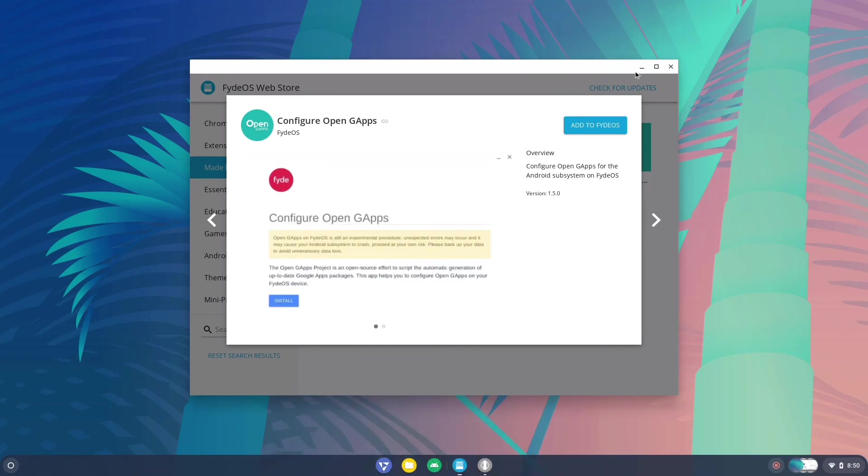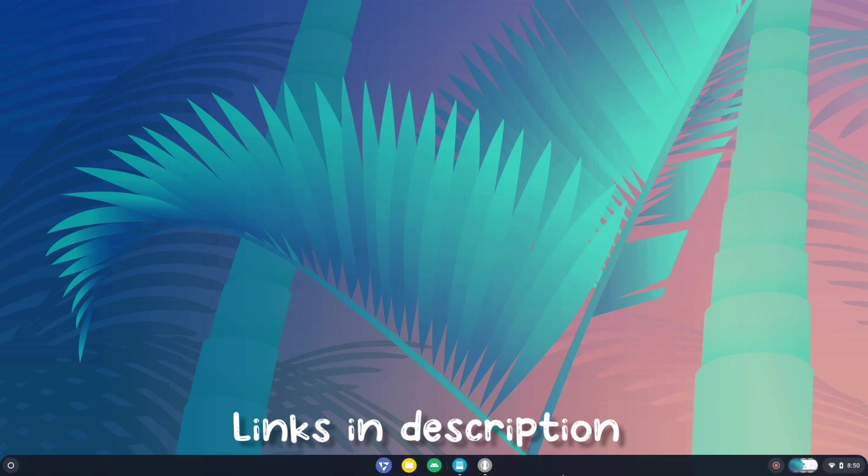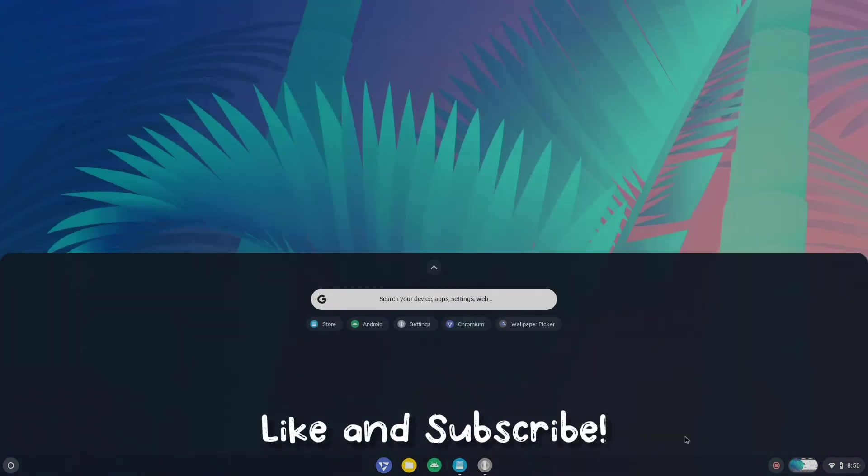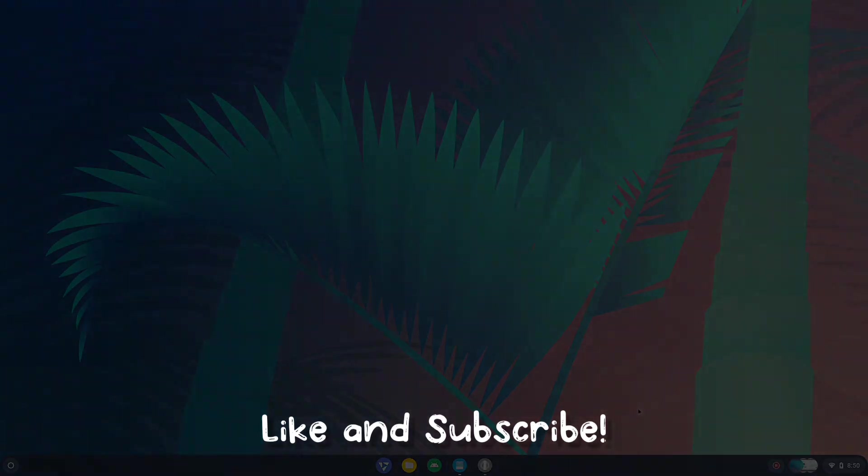If you want to install Play Store, you need to install this OpenGFS package. In a previous video I have shown how to do that. So that was how you can install FiredOS in dual boot. I hope you like this one and I'll see you in the next one.